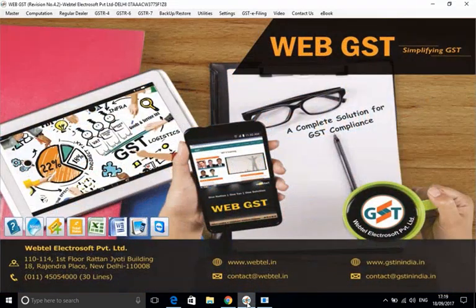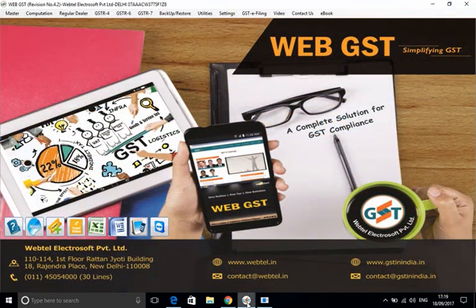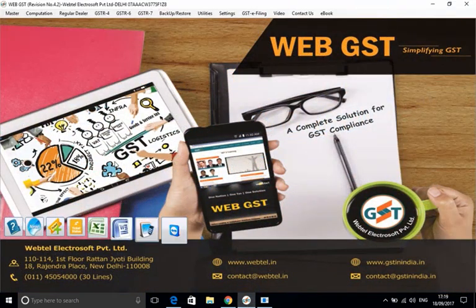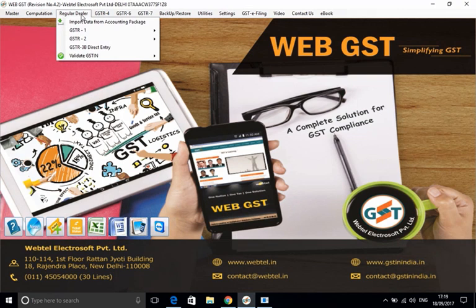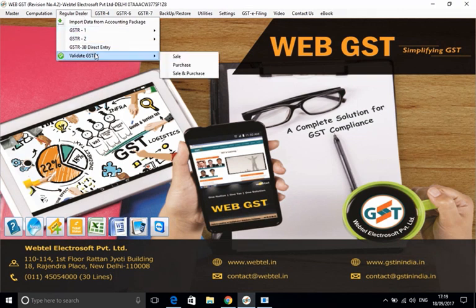So one by one, you have to do it for many parties. And if the number is huge, then it is a difficult process. The alternative process that we will show you can be done through the WebGST software.